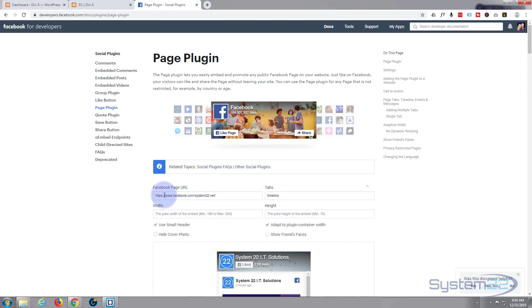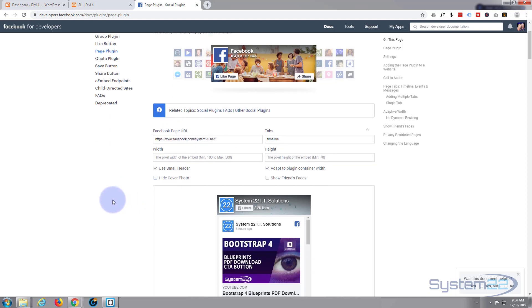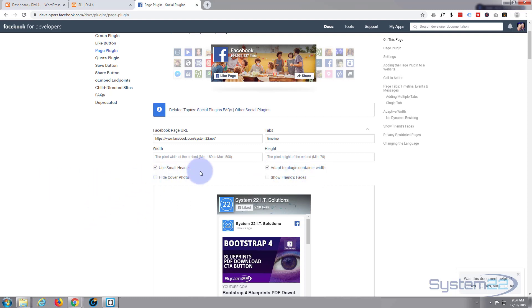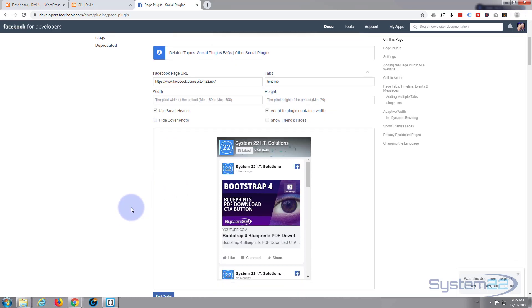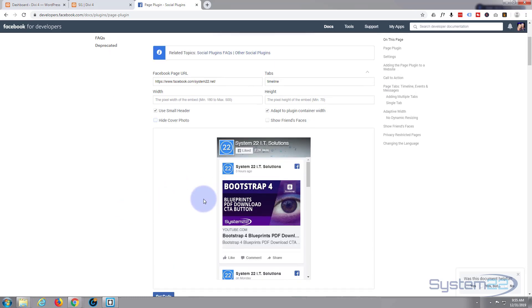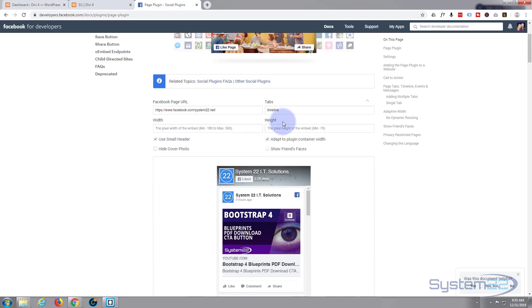Now width-wise it can be a max of 500, but I've got mine checked 'adapt to plugin container width' so it'll fill up to 500 pixels of whatever container you've got it in. Height-wise, if you leave it as it is it's going to be this high. You can set up a huge height if you want to.